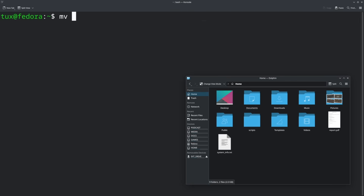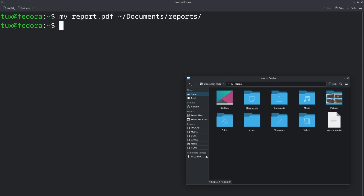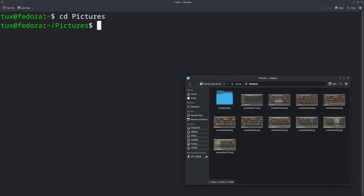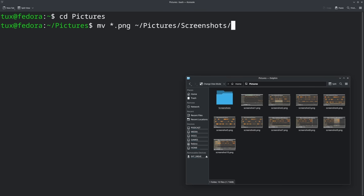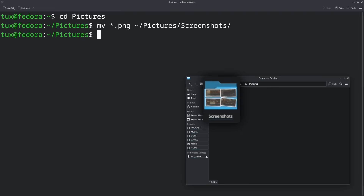You can also move files to other folders. If you run: mv report.pdf ~/documents/reports/ — it will move the report.pdf file into the reports folder. And if you want to rename it as you move it, you can add a different name at the end after the slash. You can also move a bunch of files all at once using a wildcard — for example: mv *.png ~/pictures/screenshots/ — and that will move all your PNG files regardless of their filename into that folder.